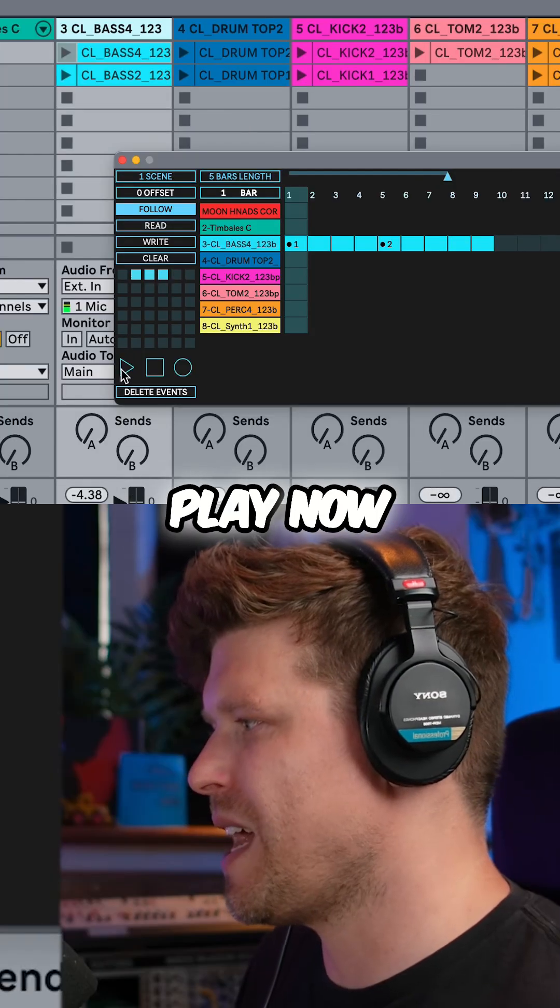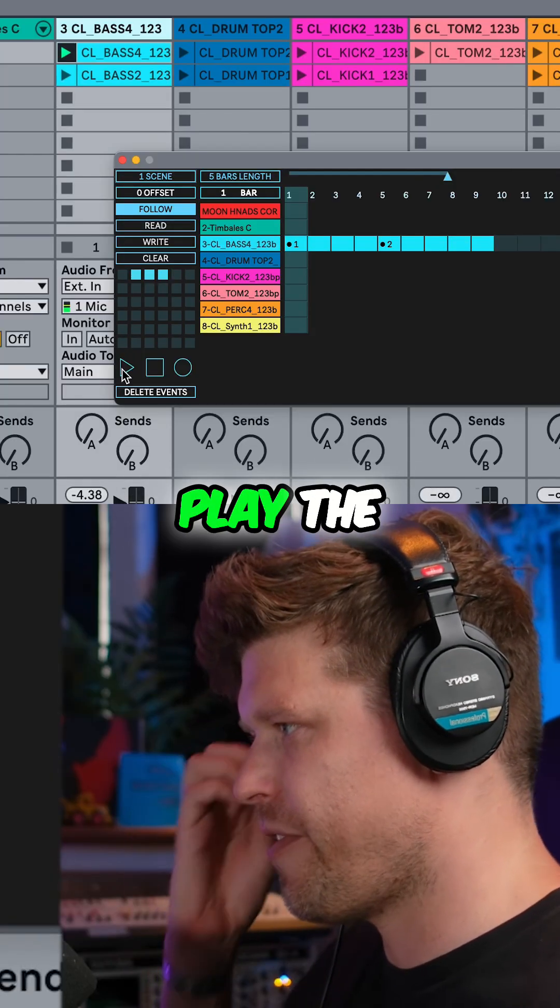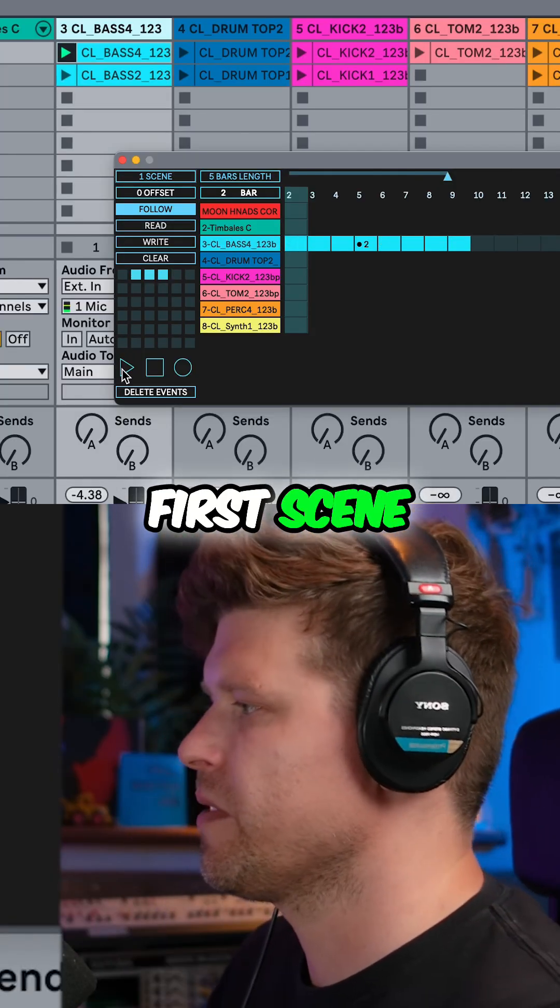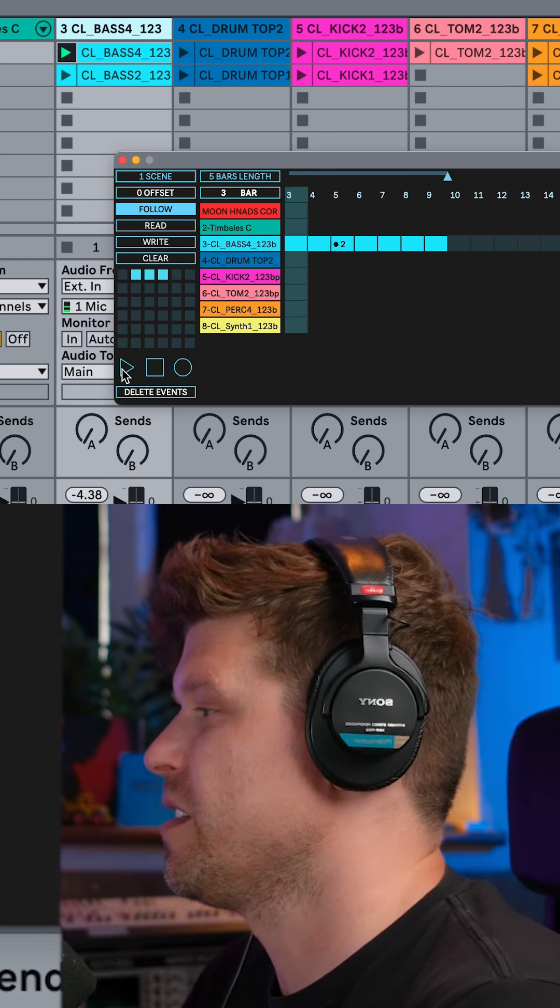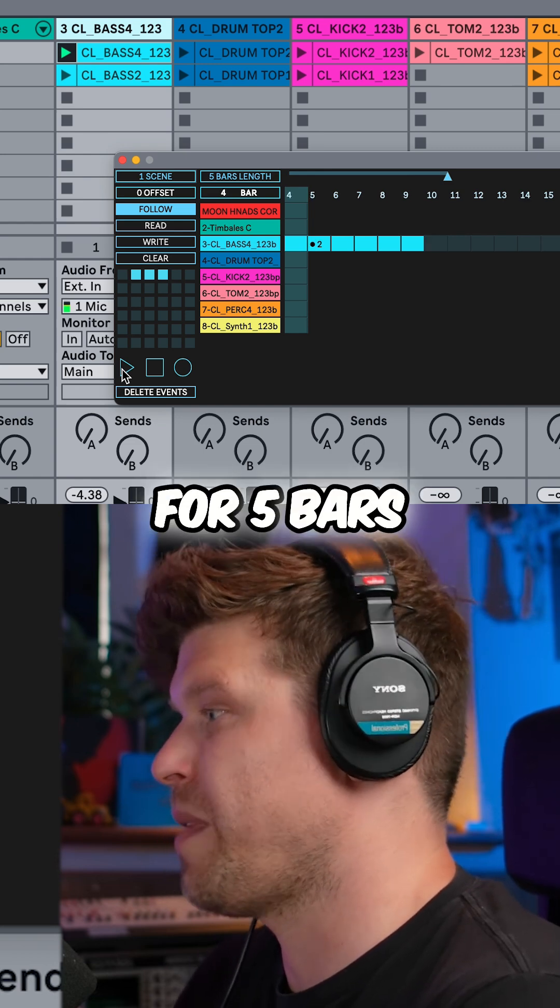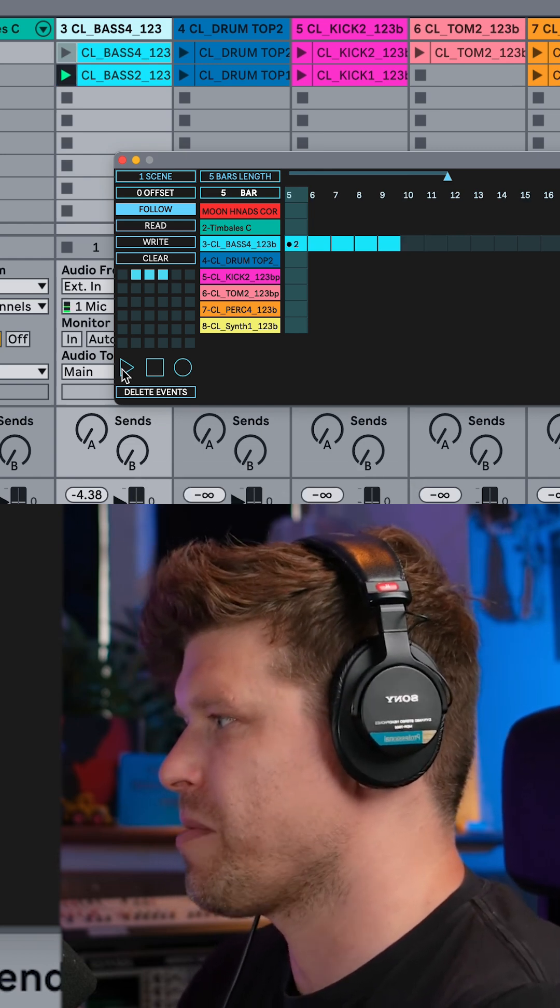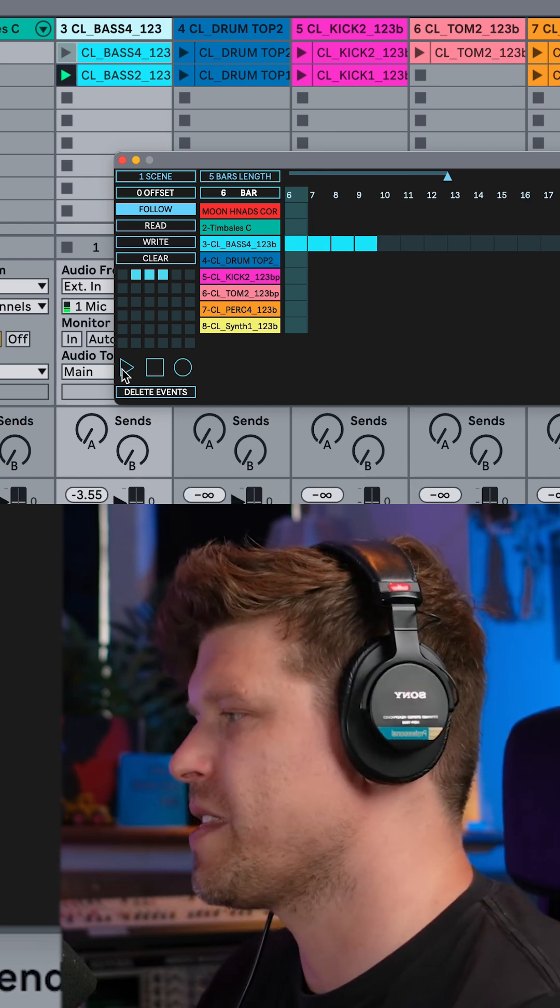So if I press play now, it's going to play the first scene for four bars. Then the second scene for five bars. There we go. And then it'll stop.